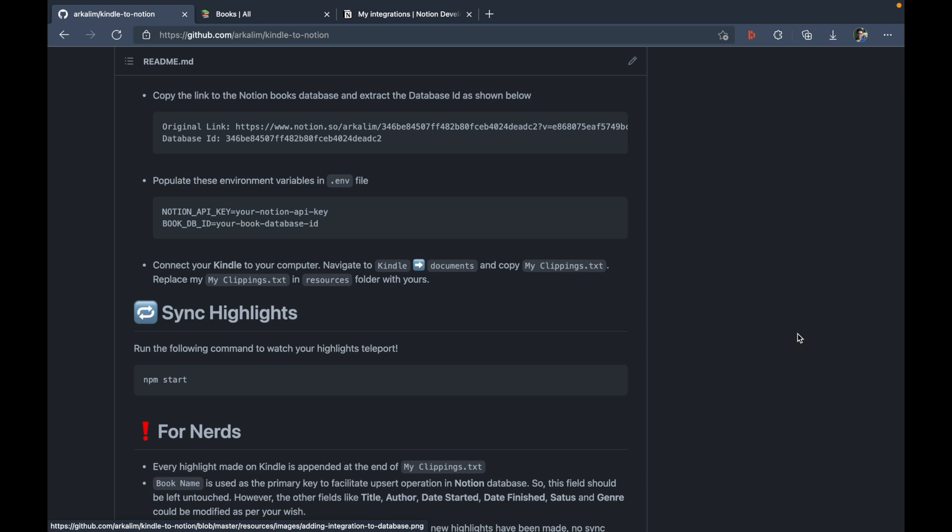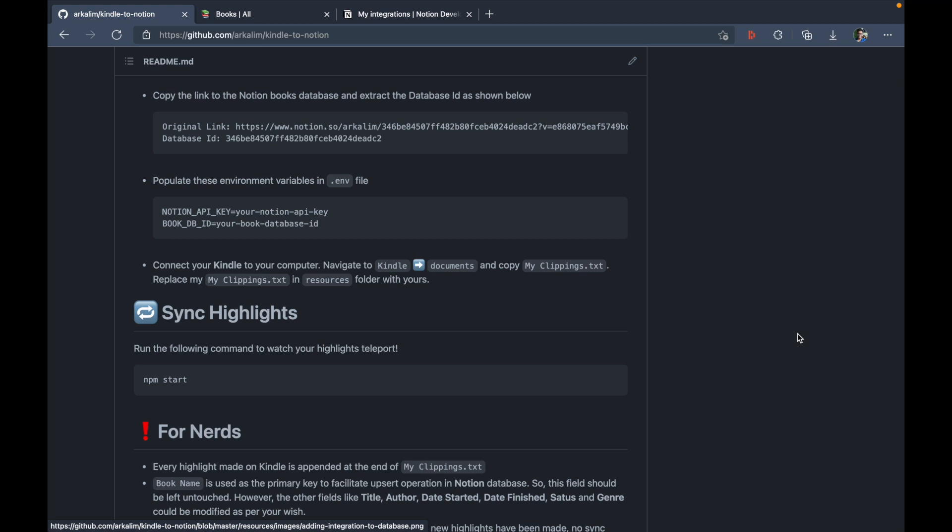So this is all the setup that you must do in order to allow this app to edit the book database. Now save this file and head over to GitHub again. Now the next and final step is to connect your Kindle to your computer and extract the my clippings.txt file, which basically contains all of your highlights or clippings. So now I'm just going to connect my Kindle to my laptop here.